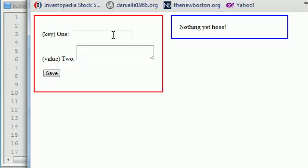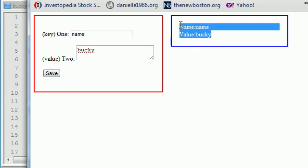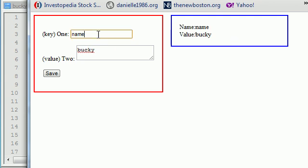So right now what we did is we built a program that can say, okay, name Bucky, and we can save it and pretty much make the text appear over here. Pretty cool, maybe, but this is pretty worthless.